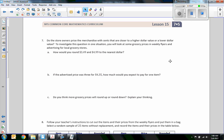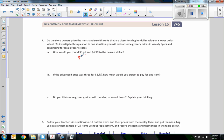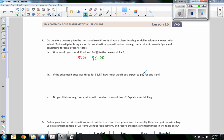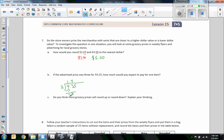Number seven: do store owners price merchandise with cents closer to a higher or lower dollar value? How would you round $3.49 and $4.99 to the nearest dollar? Well, $3.49 is less than $3.50, so you round down to $3. When something is above 50 cents, like $0.99, you round up — so $4.99 rounds up to $5. If the advertised price was three for $4.35, how much would you expect to pay for one item? Divide $4.35 by 3: that's $1.45 each.